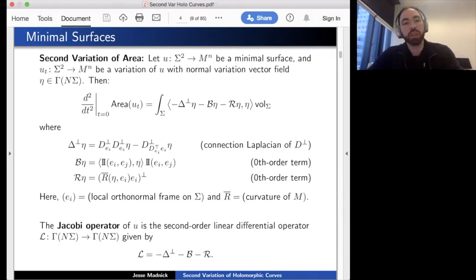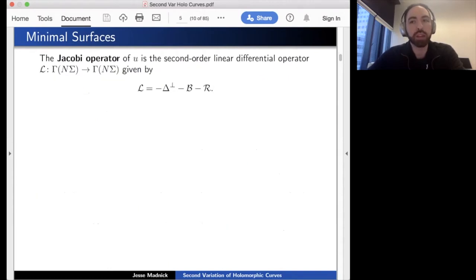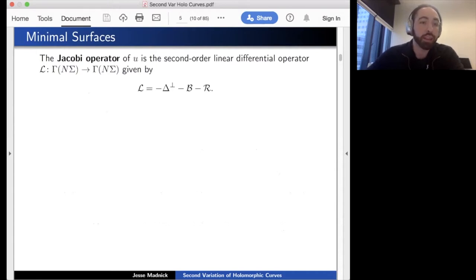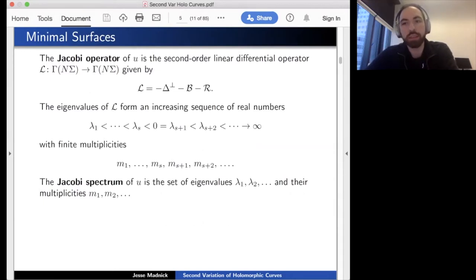We call the operator appearing in this formula the Jacobi operator L. It eats a normal vector field and spits out a normal vector field; it is a second-order linear differential operator. To study operators, we want to diagonalize—meaning we're interested in eigenvalues and eigenspaces. Fortunately the Jacobi operator is strongly elliptic, so by general theory its eigenvalues form an increasing sequence of real numbers: λ₁ ≤ λ₂ ≤ … → ∞, all with finite multiplicities mᵢ.